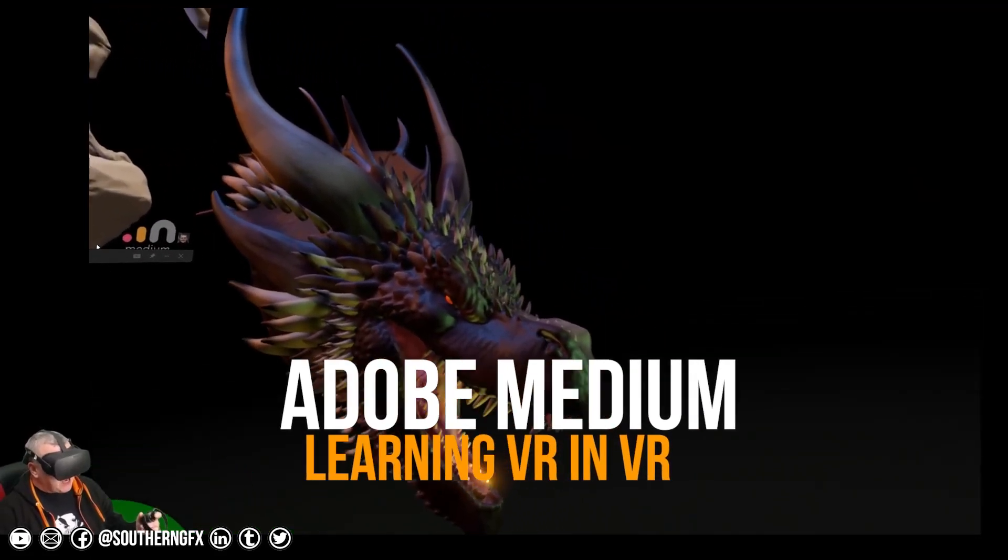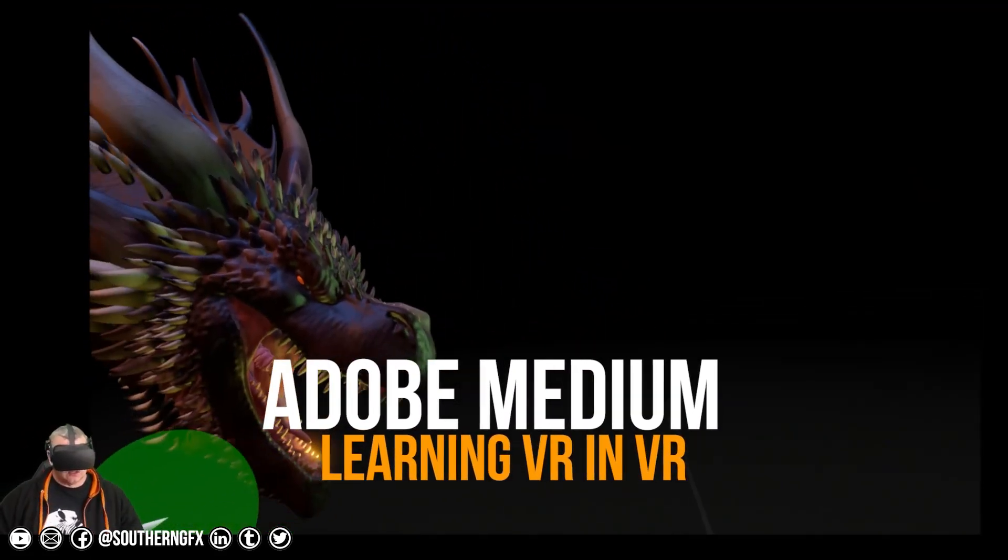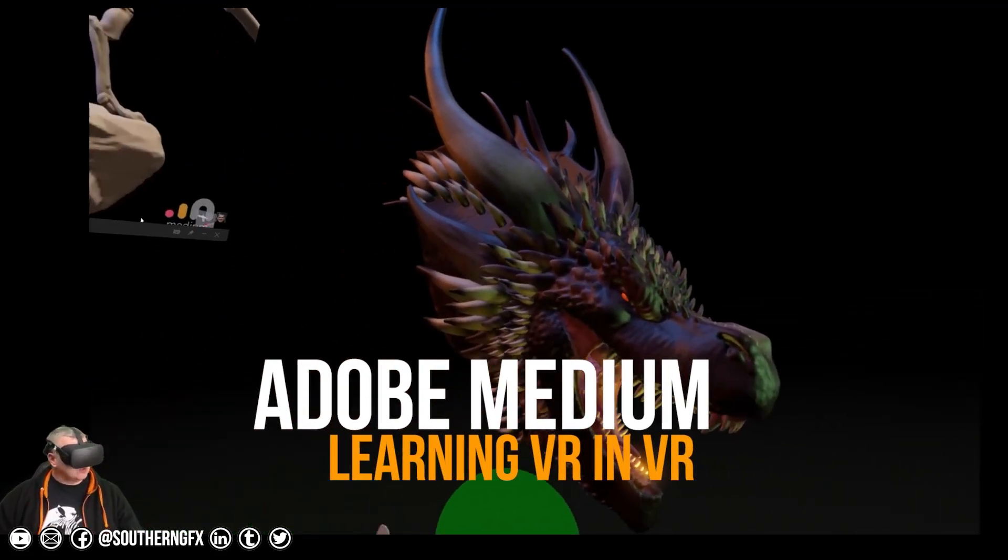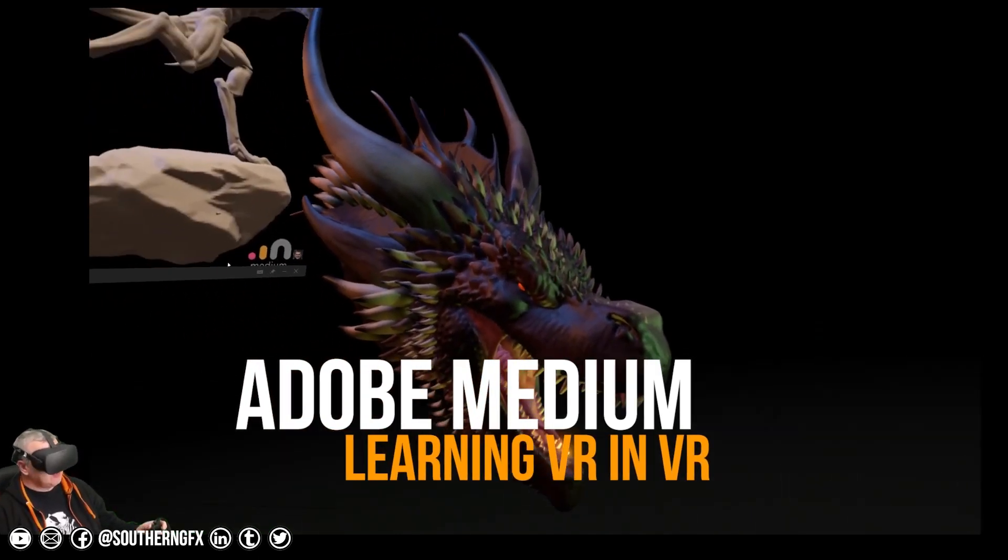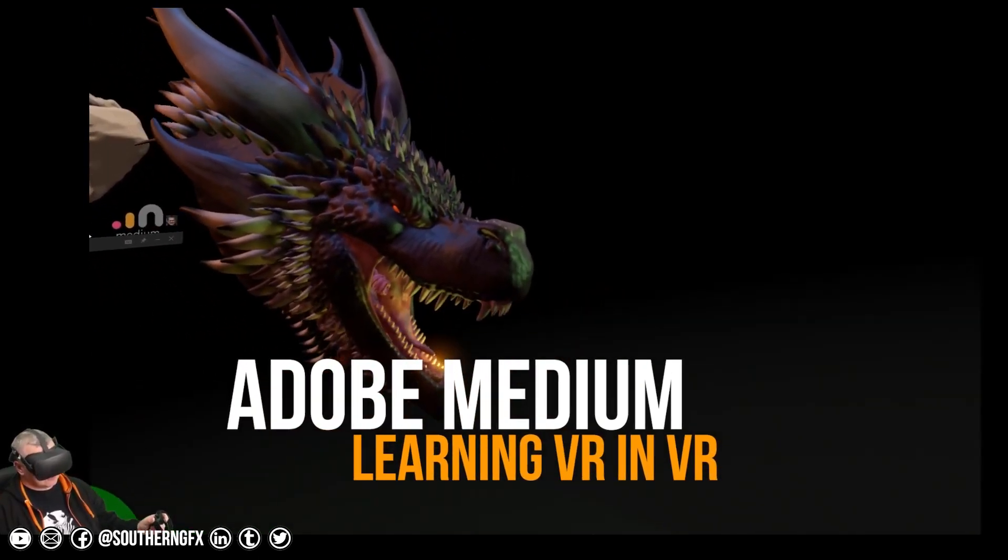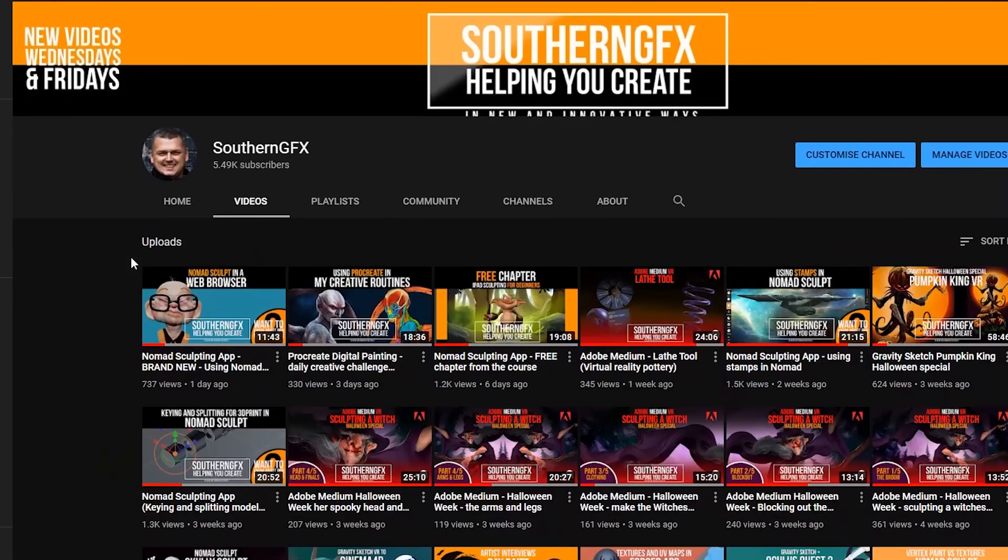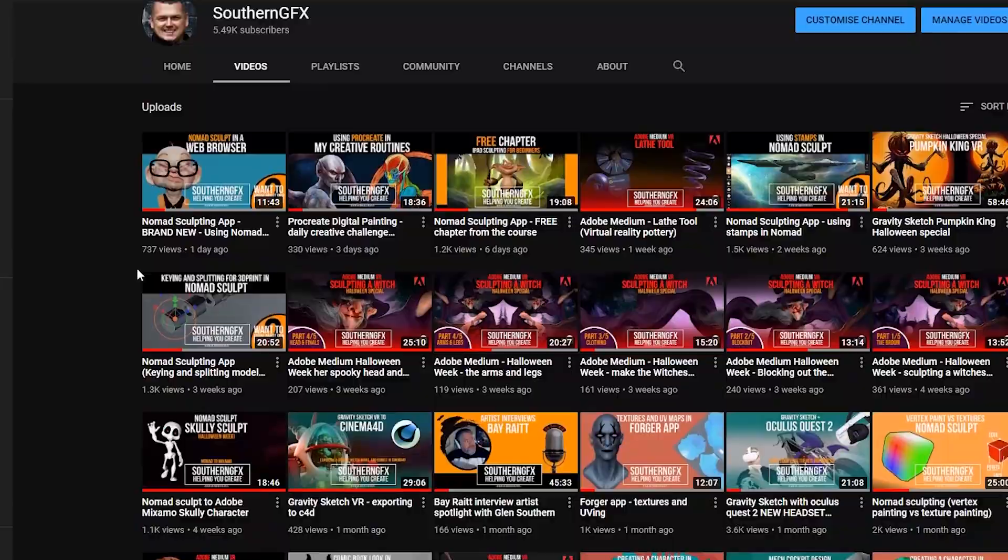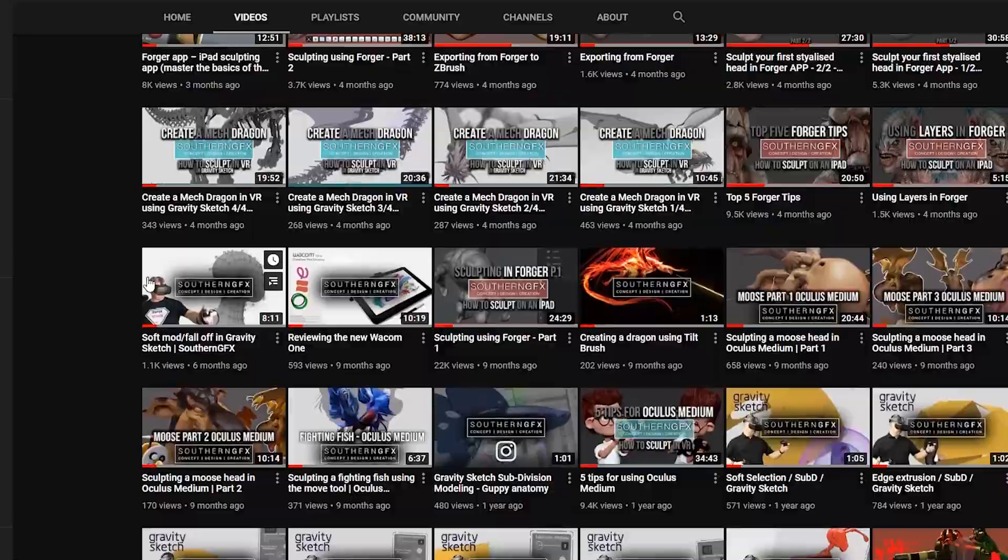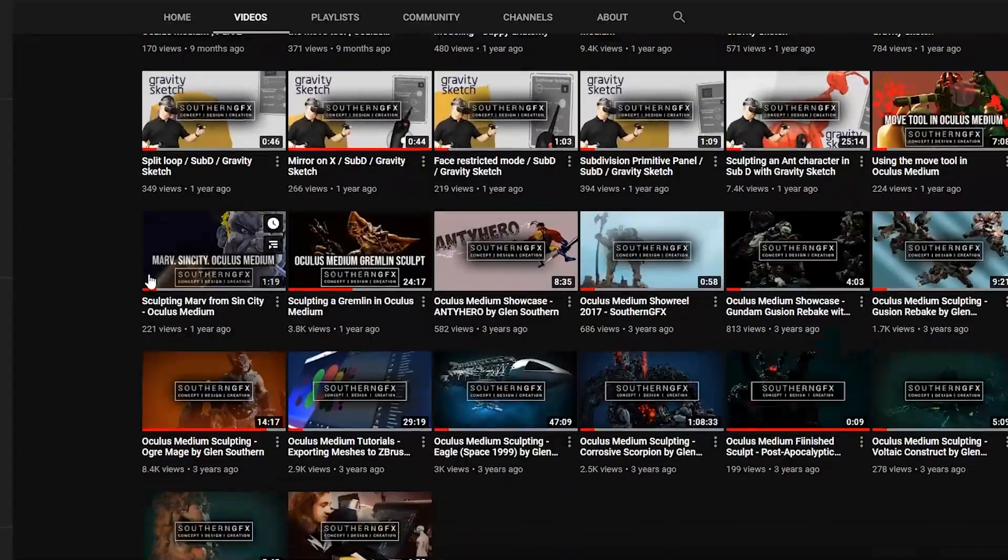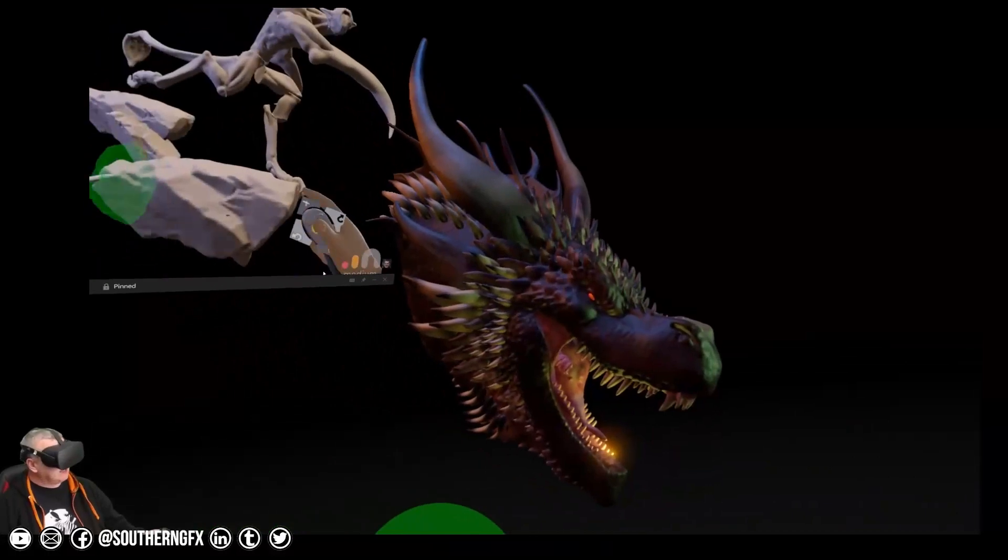Adobe Medium is a powerful VR sculpting tool and it's one that I use all the time. If you follow any of my Southern GFX YouTube channel which you're watching now, then you'll know I try to do either this or a Gravity Sketch video every Wednesday.